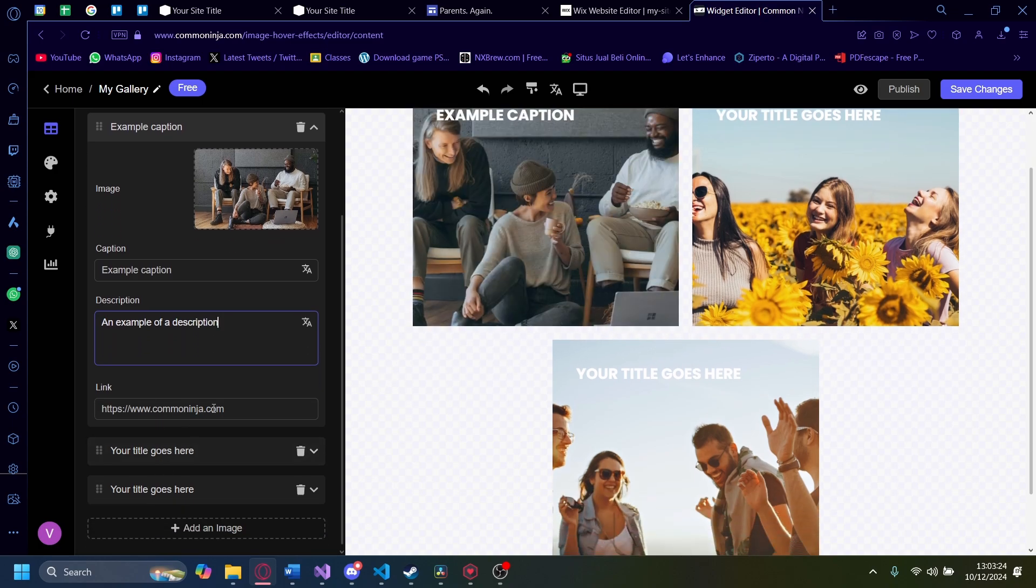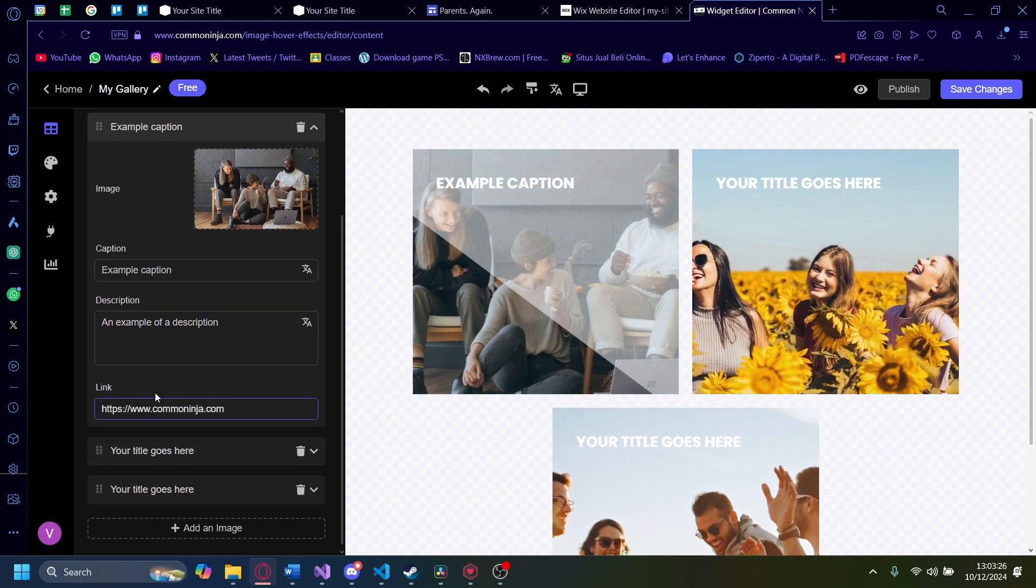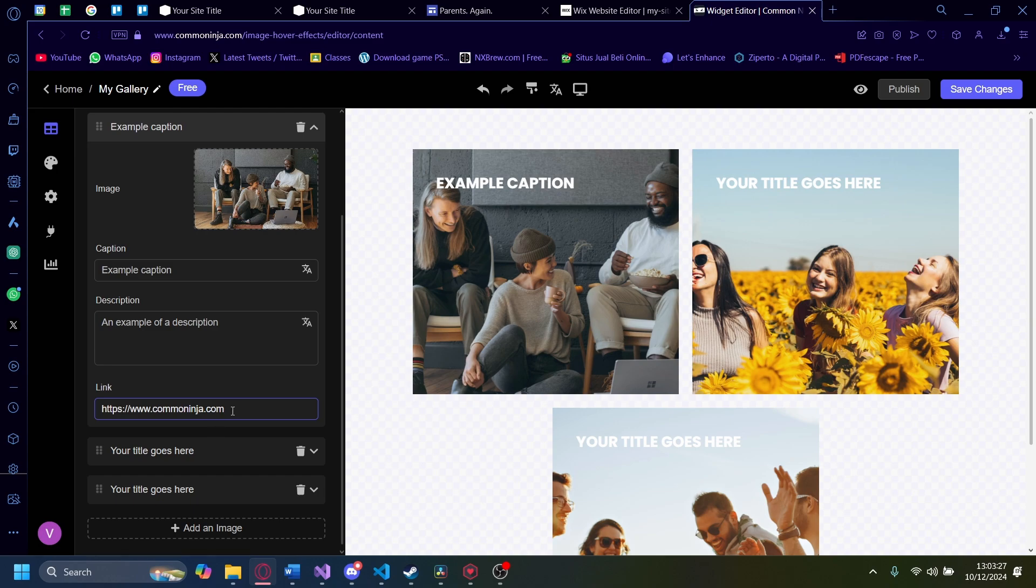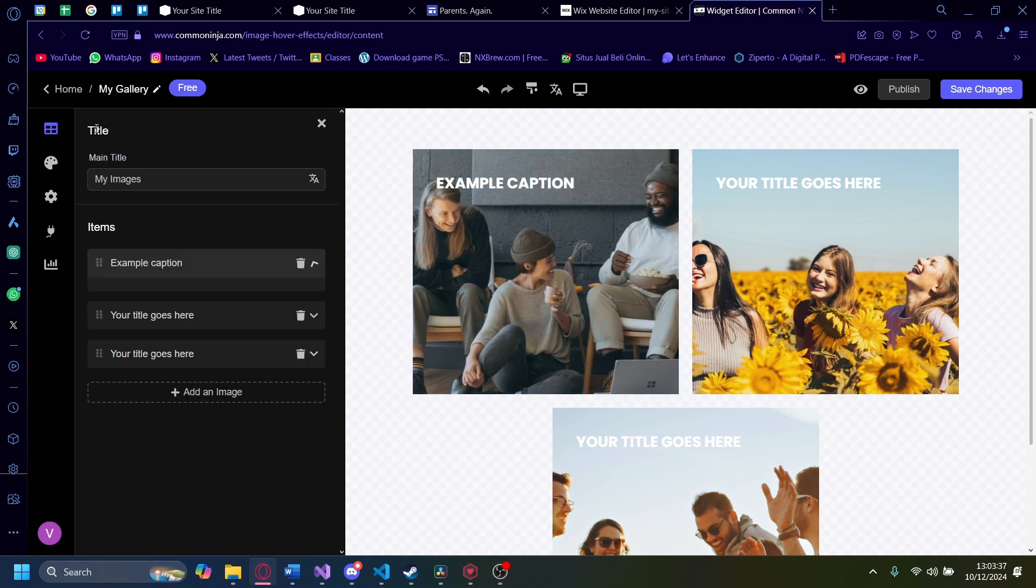And of course, when you click on this image, it'll redirect into a link. Right now, it'll redirect into commoninja.com. But if you want to redirect it to someplace else like YouTube or your Facebook site, you can do that.